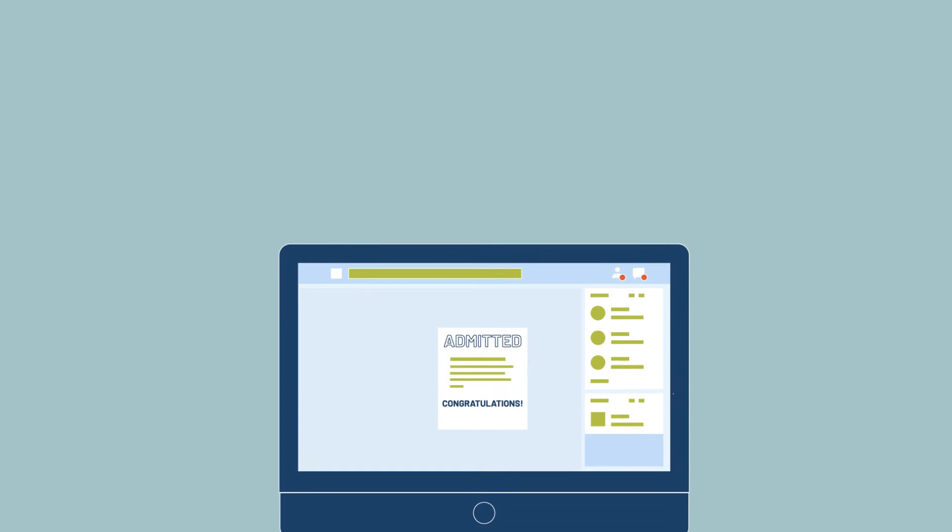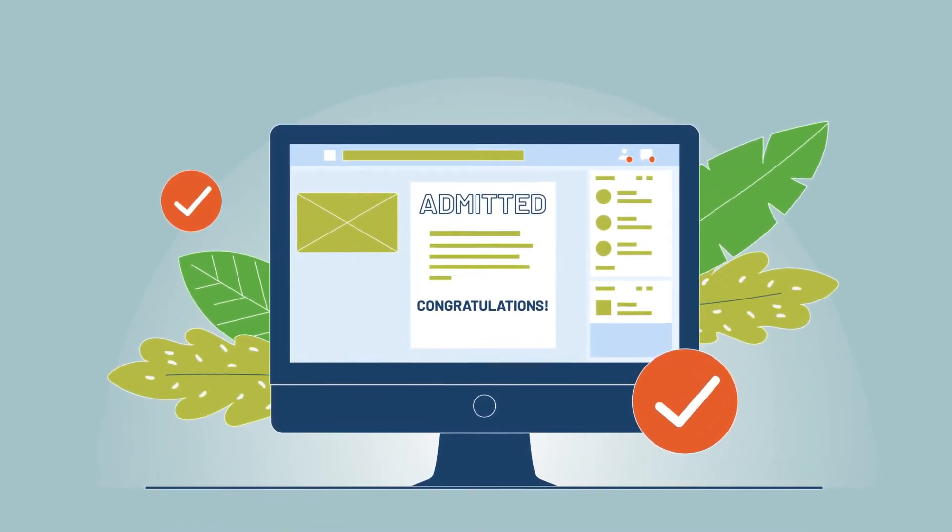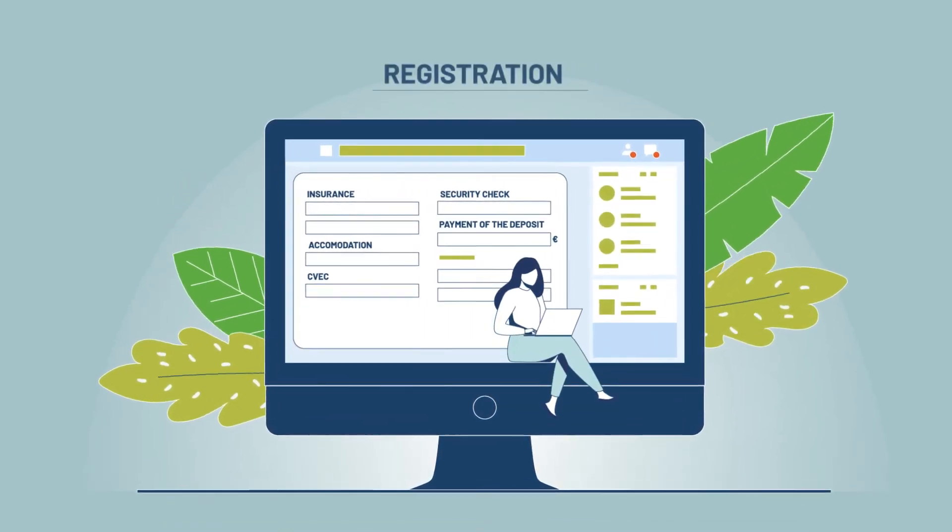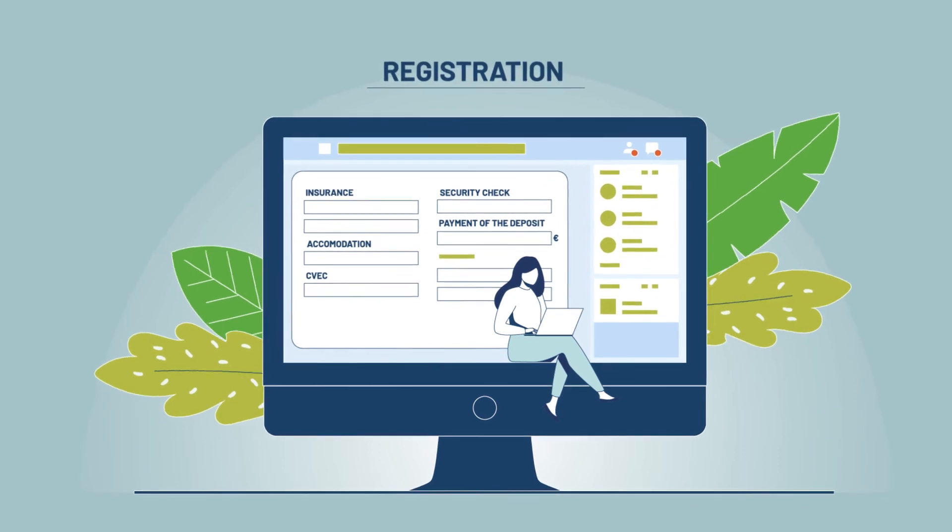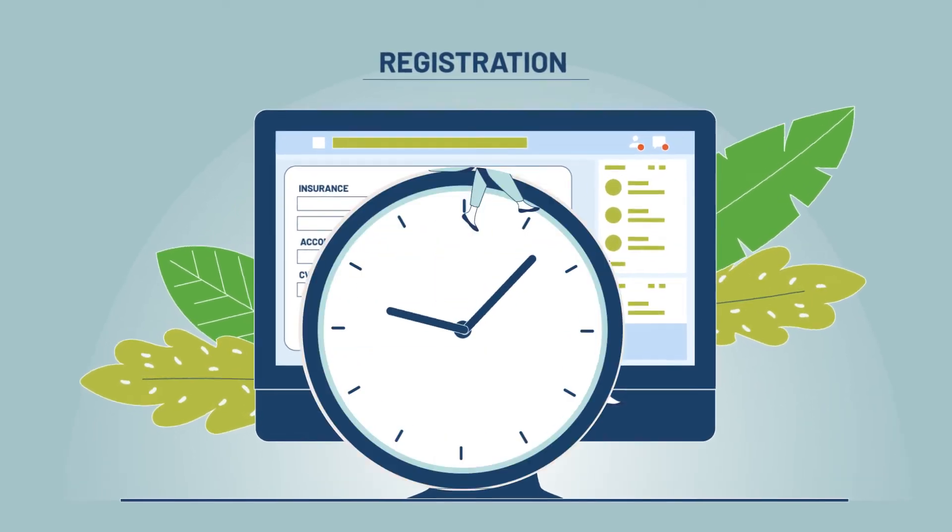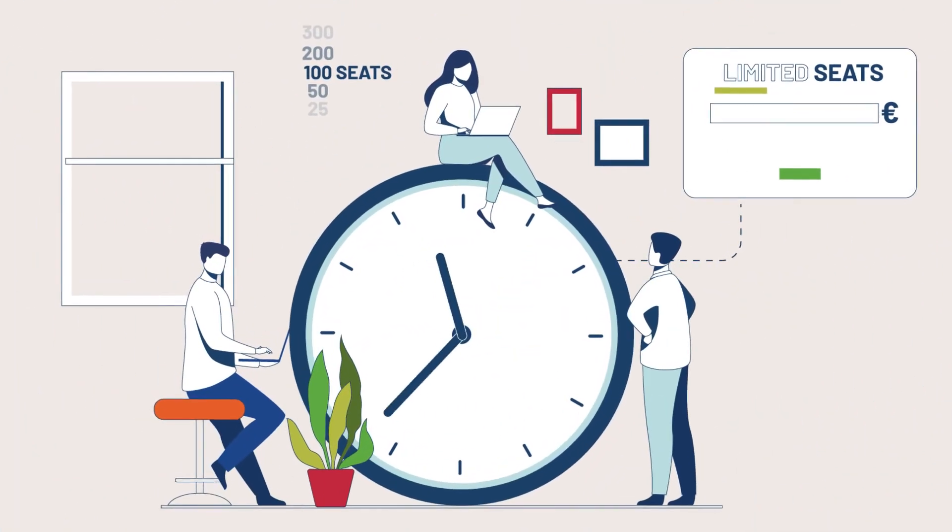If you are admitted to the program, congratulations! You must now continue your registration by providing new information and pay the deposit to secure your seats.